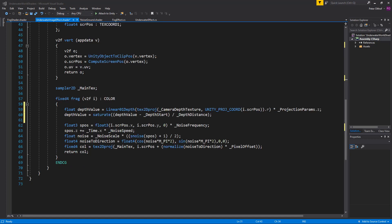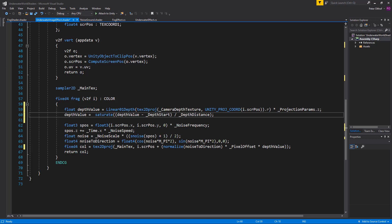Now let's implement the depth value into our equation. At the end of the line where we multiply by the pixel offset, we'll multiply by the depth value. The fog shader works so that the further away from the camera, the stronger the effect — the higher the depth value. But for the underwater effect we want objects very near to the camera to get a lot of pixel offset, and objects far away to have less effect. So we invert it by saying 1 minus the depth value, which inverts the depth value. Let's save that.